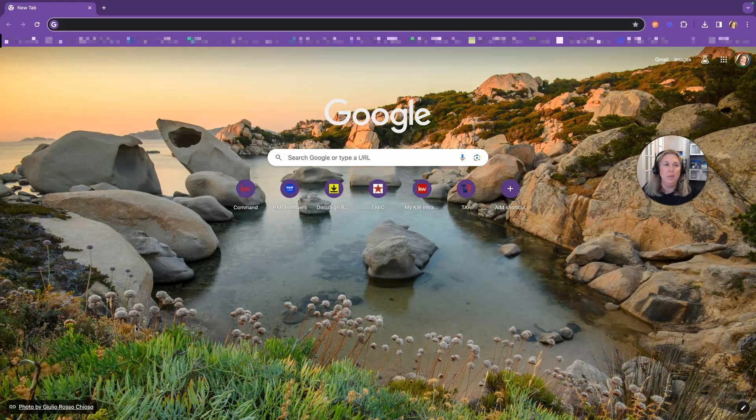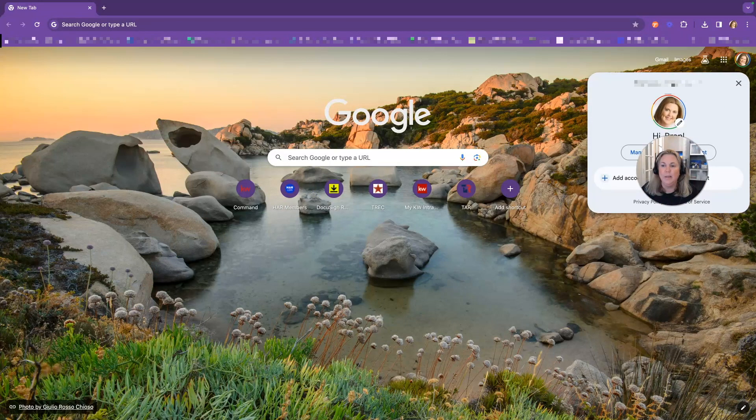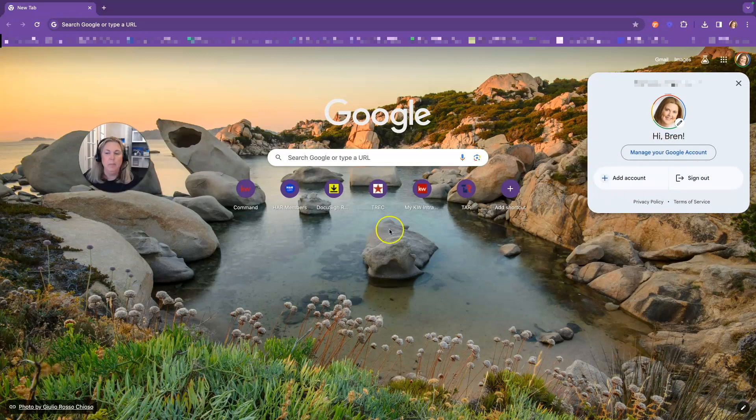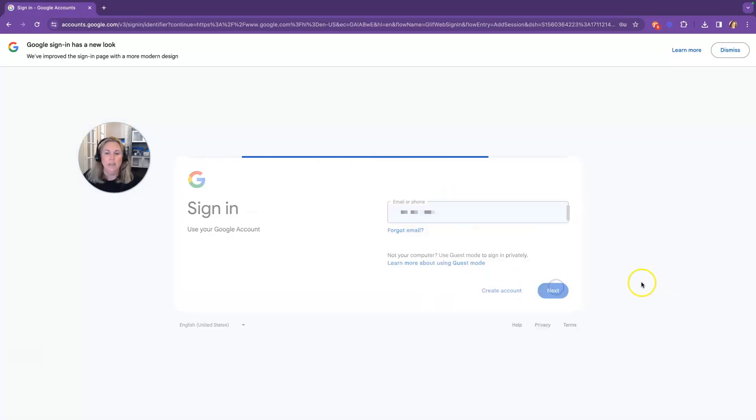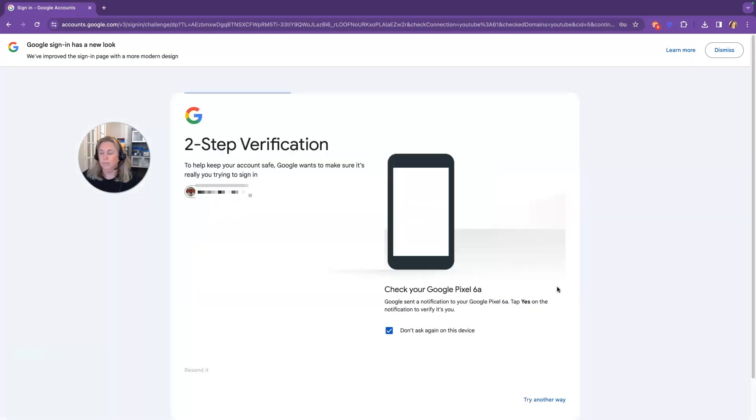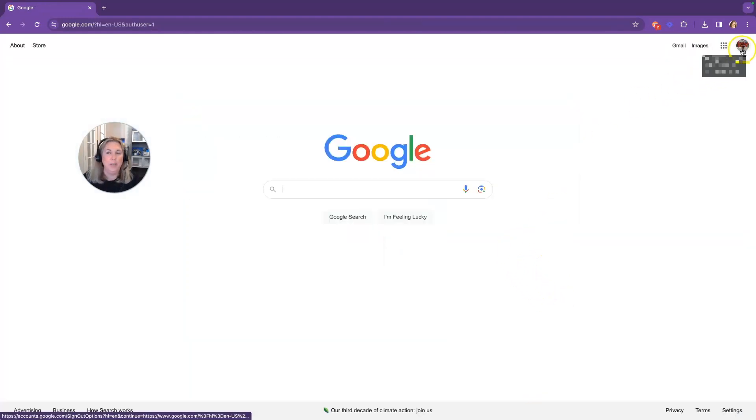So how do you access Google Forms? Well, number one, you're going to go into Chrome in your web browser, and you're going to make sure that you're signed in with your KW account. Let me move my little face over and add an account. All right, so now you can see I'm in Google and I'm in my KW account. We're going to click on the Google Apps button.